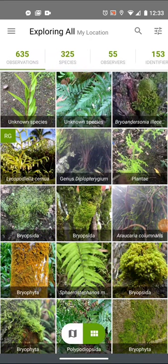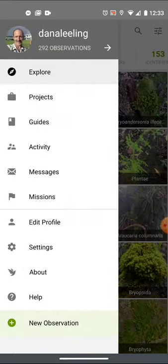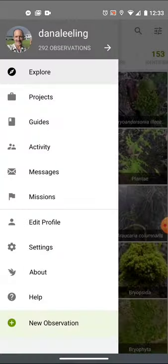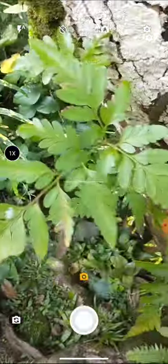Today I want to cover some of the more common errors and mistakes made when using iNaturalist. I'm going to go ahead and make a new observation, and in this one I'll make the mistake of including multiple species.